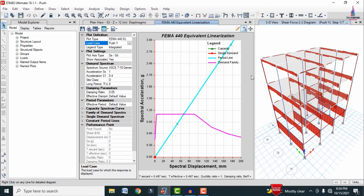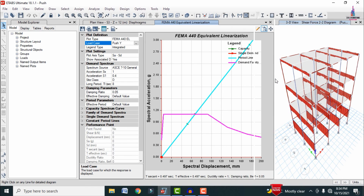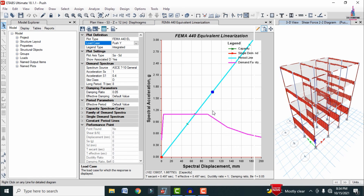This completes the process of pushover analysis of a three-story building using ETABS software. If you have any queries about this video, please post your questions in the comment box below and I will try to answer them. Thank you.